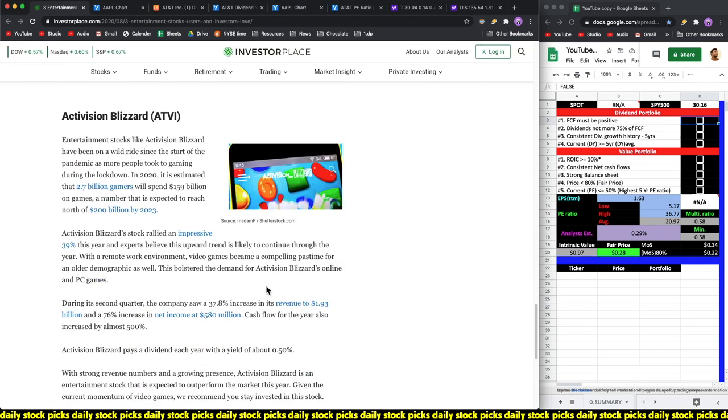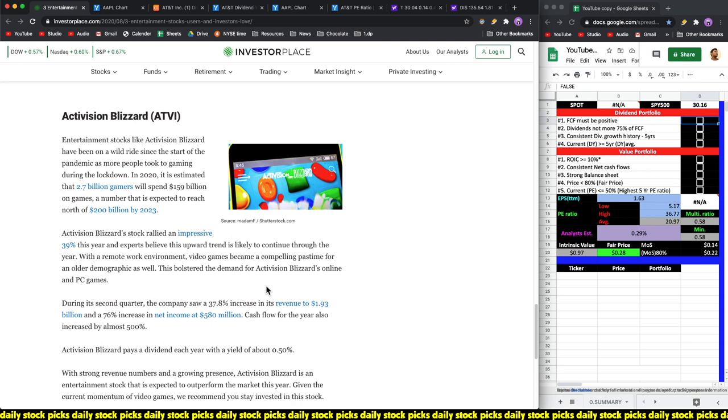Activision Blizzard, ticker symbol ATVI. Entertainment stocks like Activision Blizzard have been on a wild ride since the start of the pandemic as more people took to gaming during the lockdown. In 2020 it is estimated that 2.7 billion gamers will spend 159 billion dollars on games, a number expected to reach north of 200 billion dollars by 2023. Activision Blizzard stock rallied an impressive 39% this year.